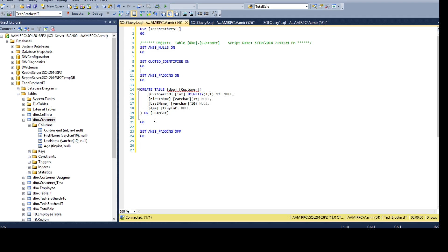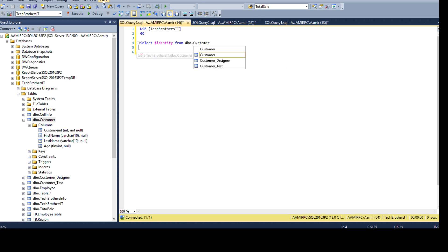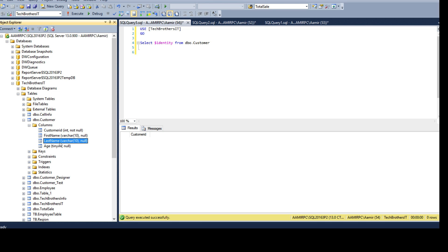I have posted multiple videos on how to check if a table has an identity column or not. One quick way is to use a select query: SELECT $IDENTITY FROM DBO.customer. If you run this it will return the column on which the identity property is enabled — in this case customer ID is returned. From here we know there is an identity column, so we don't need to worry about it and can insert values in the other columns.